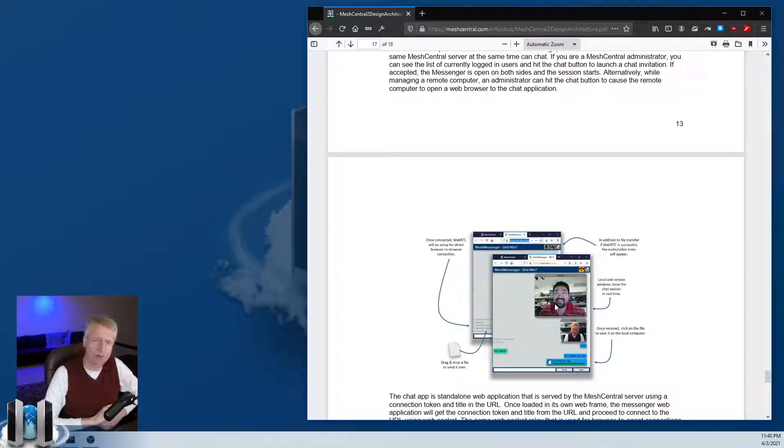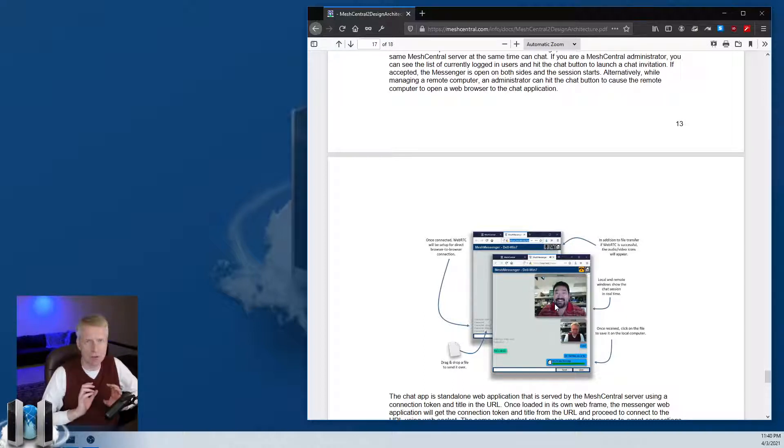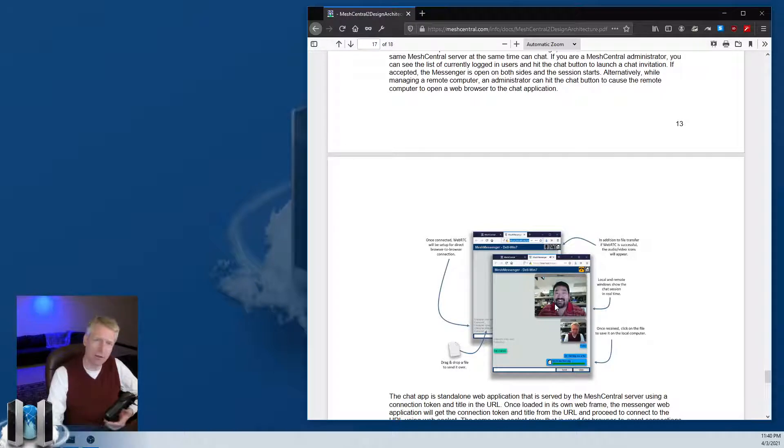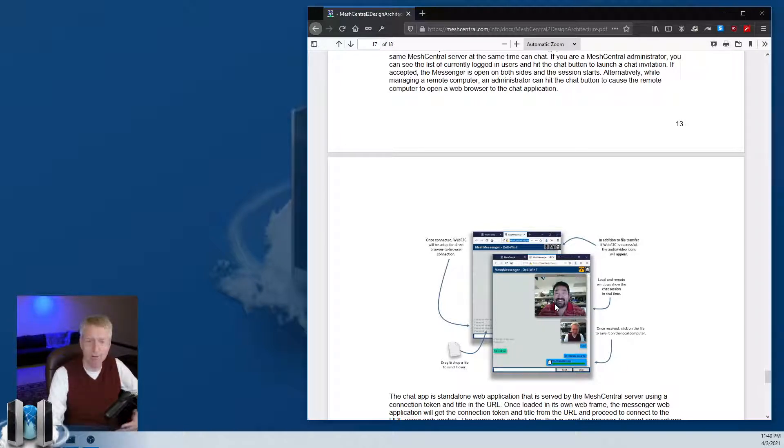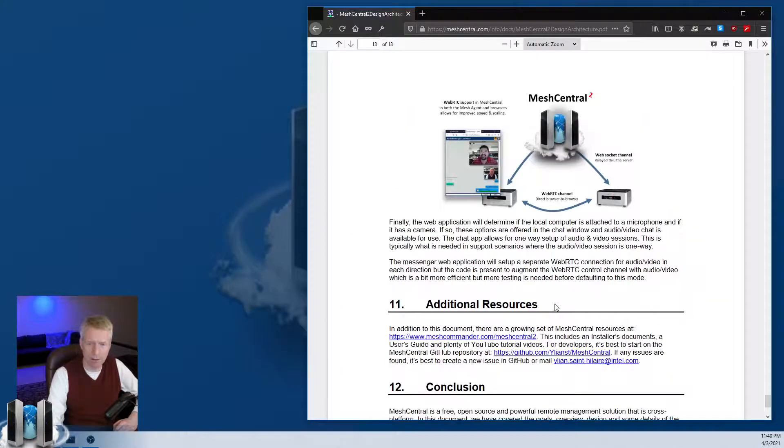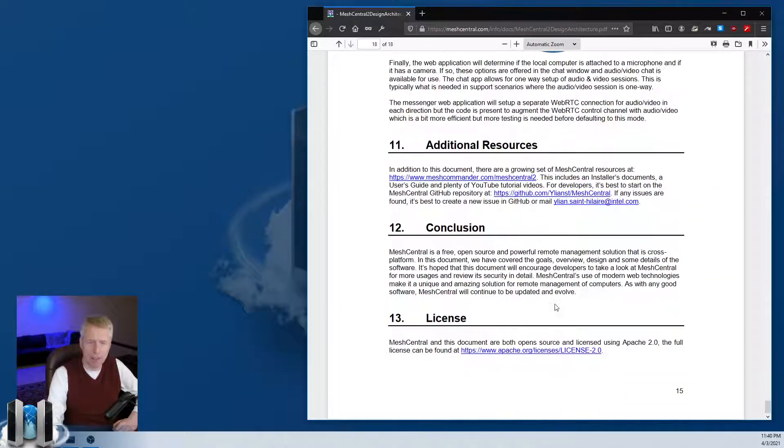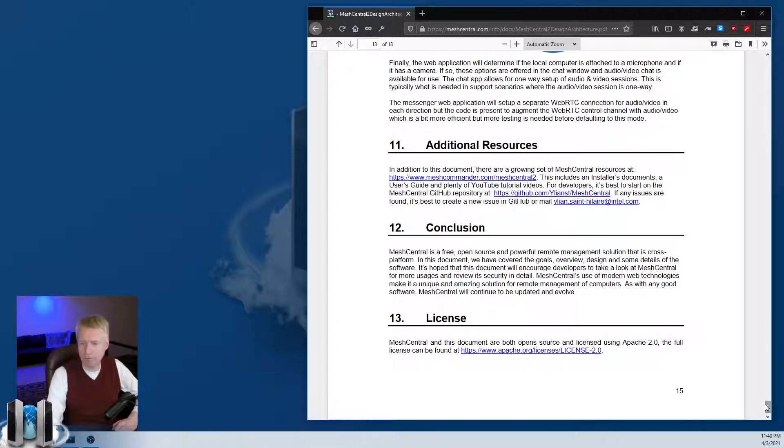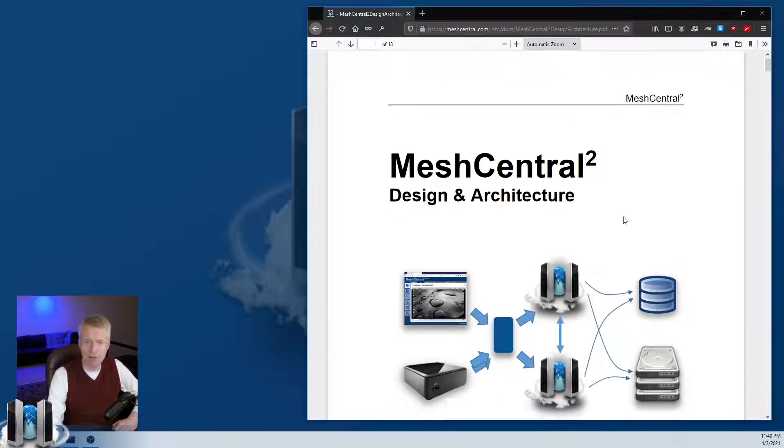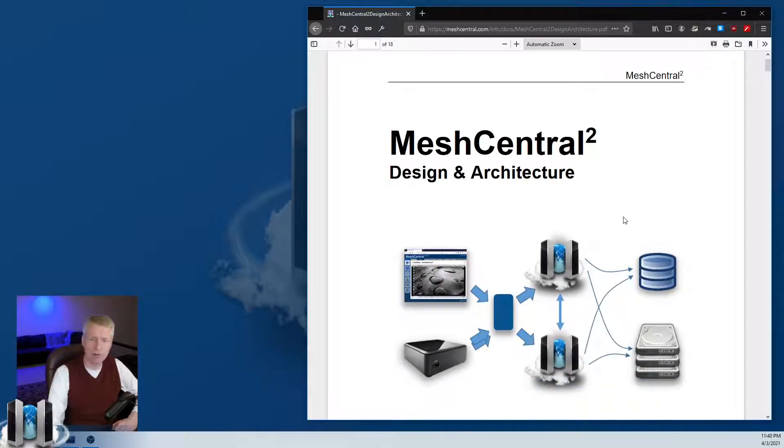Lastly, there's a section on the Mesh Messenger, which is a chat application built into MeshCentral that supports video and audio using WebRTC, in addition to file transfer and chat commands. That's a quick review of the MeshCentral design and architecture document. Hope you enjoyed it, and hopefully I'll see you in the next video. Thank you.